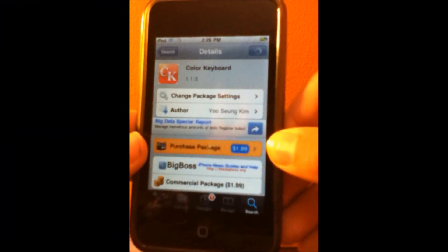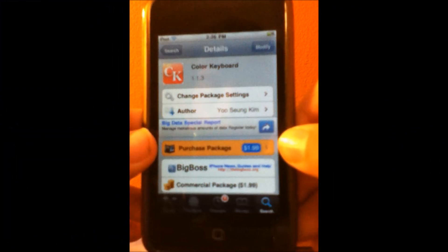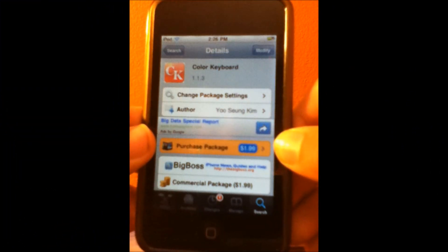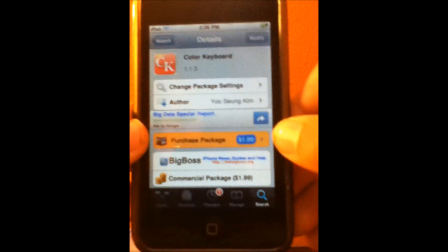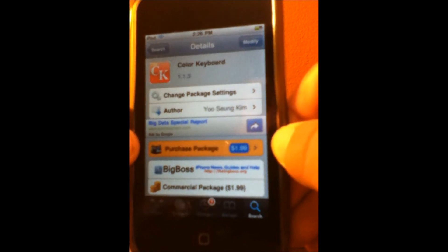Hey YouTube, this is the Apple Eye Guru here today, and in this video I'll be showing you guys a cool Cydia tweak called Color Keyboard.